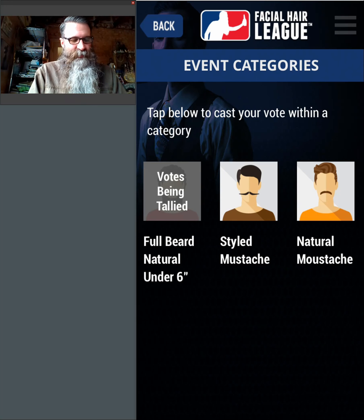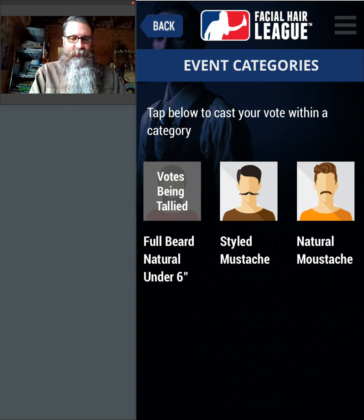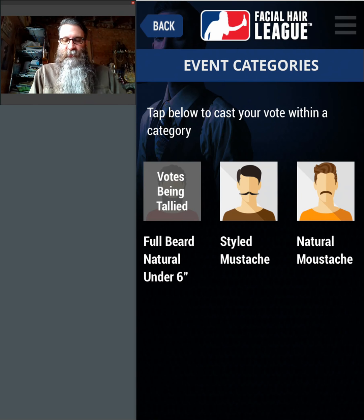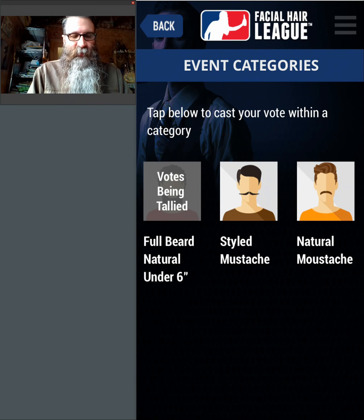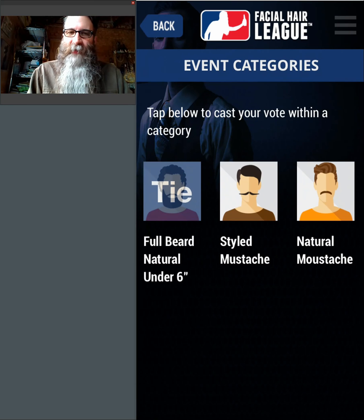I'm going to log in as this individual and go ahead and finish judging this category. I'll go through the scores and then vote this gentleman, this gentleman, and this gentleman, and hit Submit Final Vote. Now I'm done. Let's go back over here to this screen — I'll pull down and let go. We have a tie.